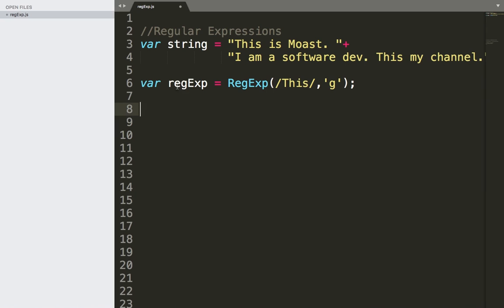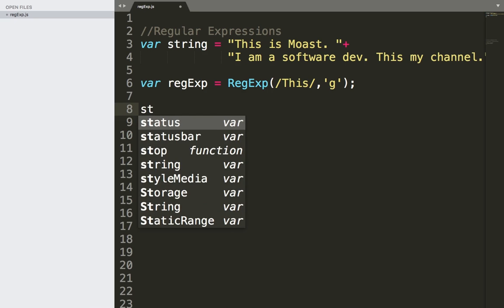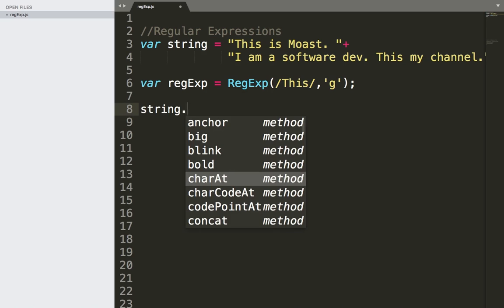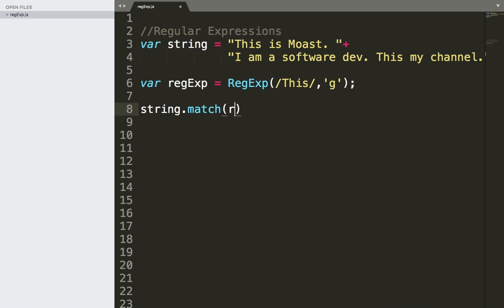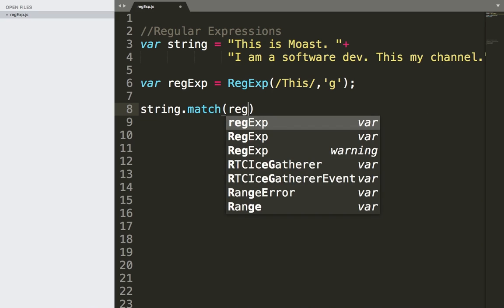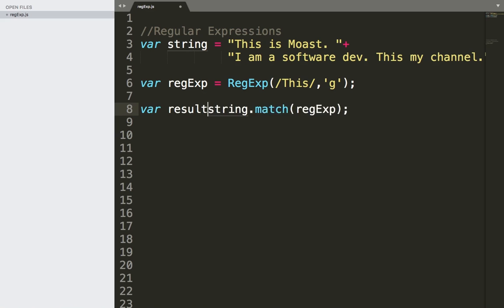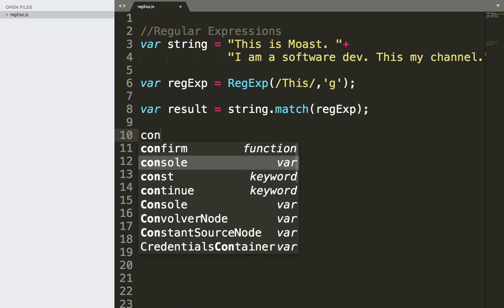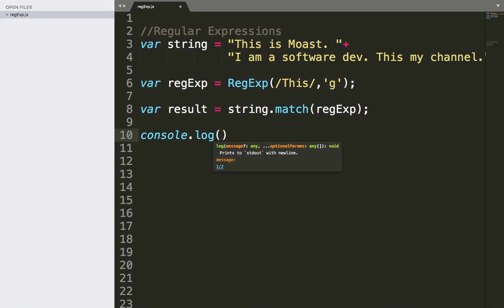And then, in order to match or use this regular expression, we need to use a function called match or matchAll, which is a string function. So we need first to use the string, and then dot, we call the match function on it, and we pass our regular expression, which is regExp. And then the result will be returned from the match function. So here I'm going to say var result equals, and let's also use the console to display the result, console.log, and then result.